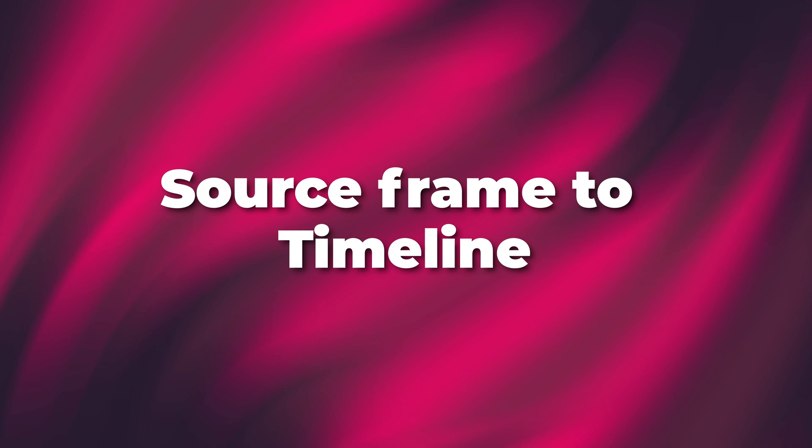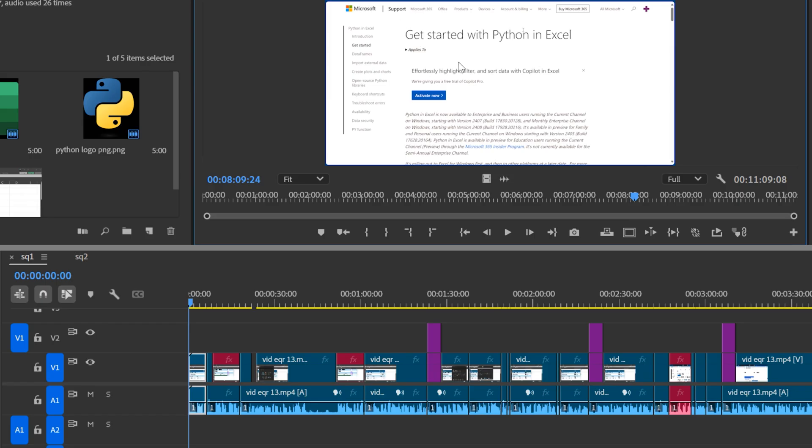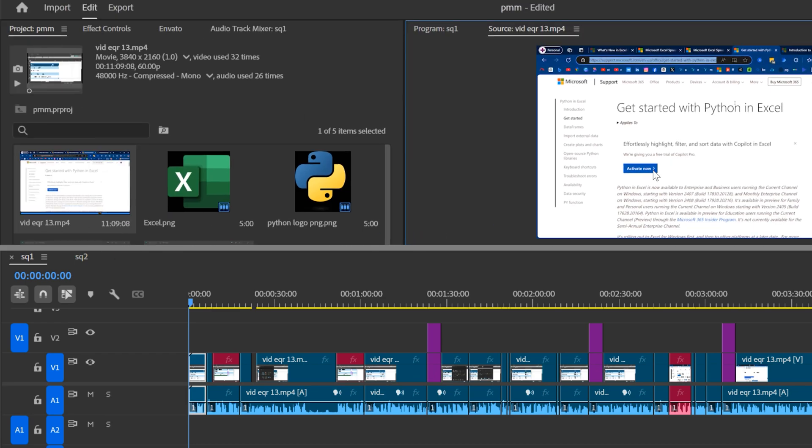The third scenario is I'm looking at a particular frame in source monitor and I want to know across all my sequences, where is this frame used? The same frame could have been used multiple times. Now, earlier we saw in the media bin, we got a nice drop down. Unfortunately, that kind of drop down is not present or at least I don't know about it. If you know, please put it in comments.